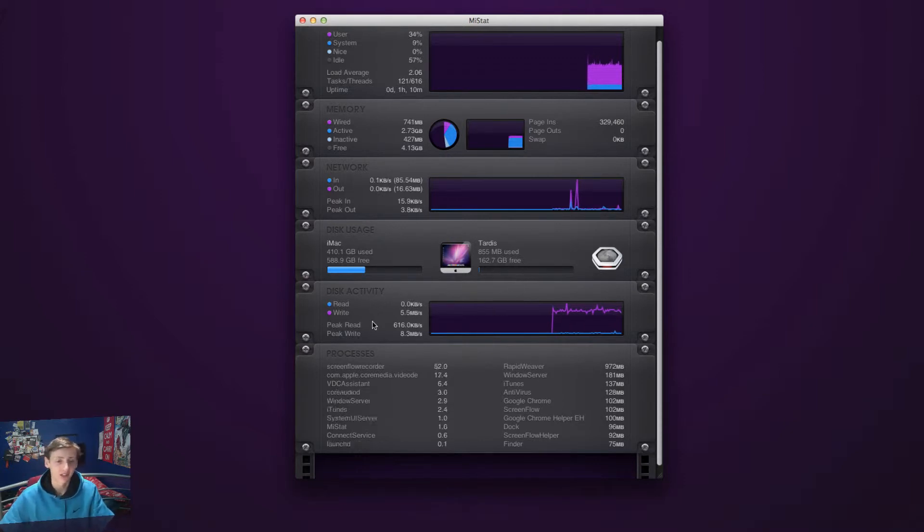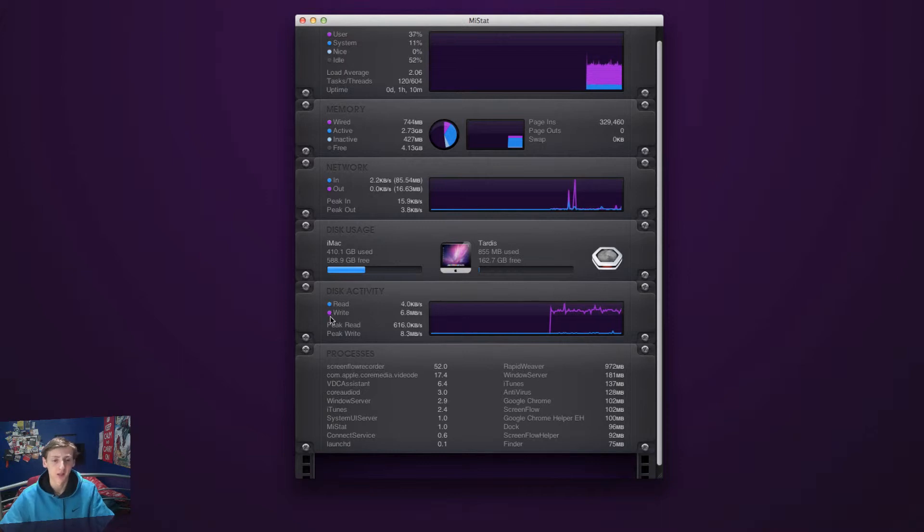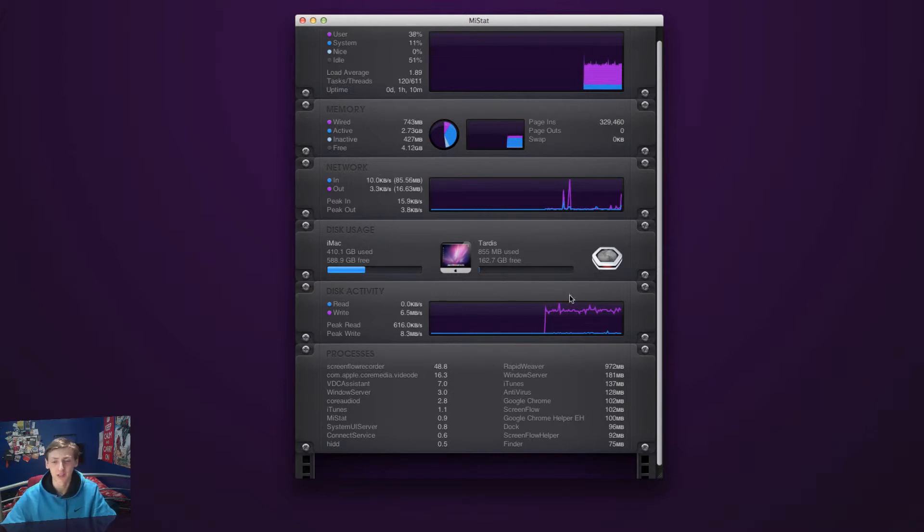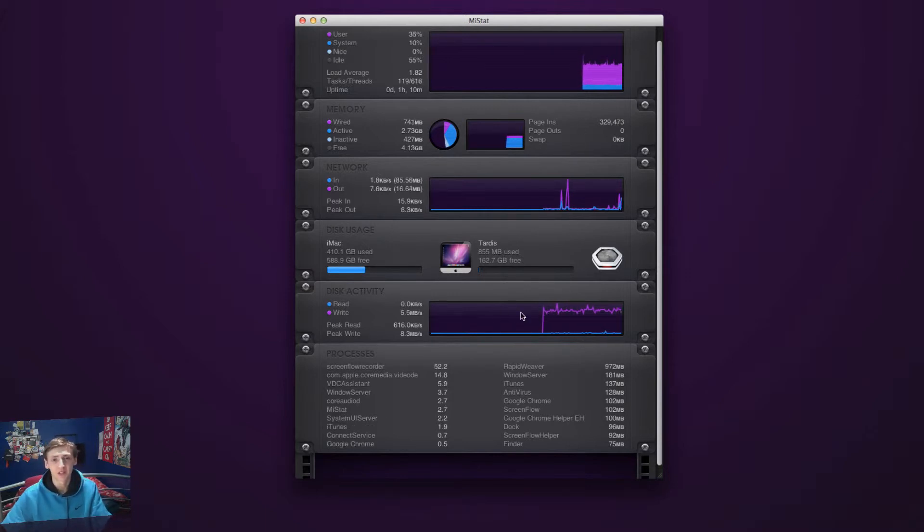Down here you have disk activity as well - your read and write, peak read and peak write. You can see it's got this little graph like all of these have. That's really cool and very informative to use.